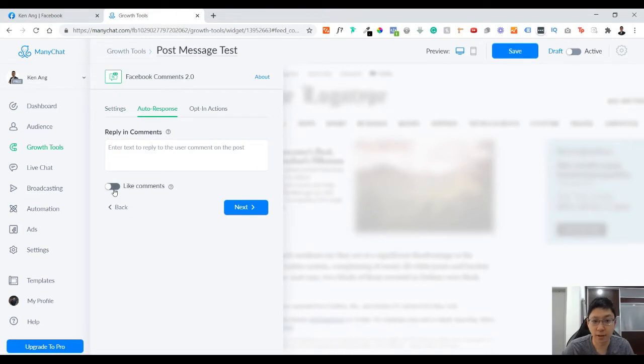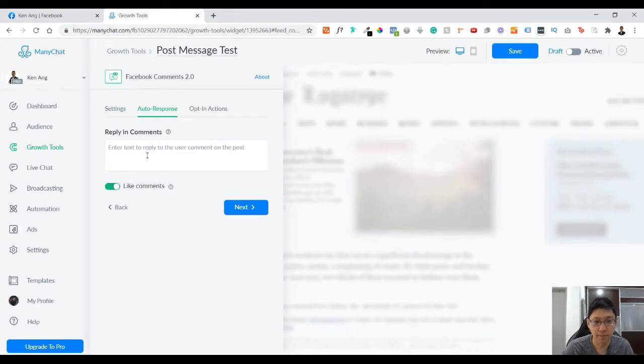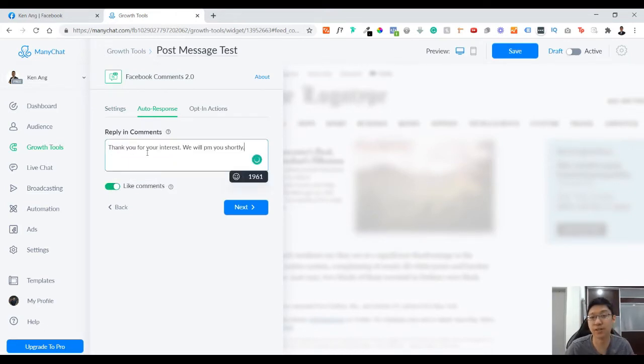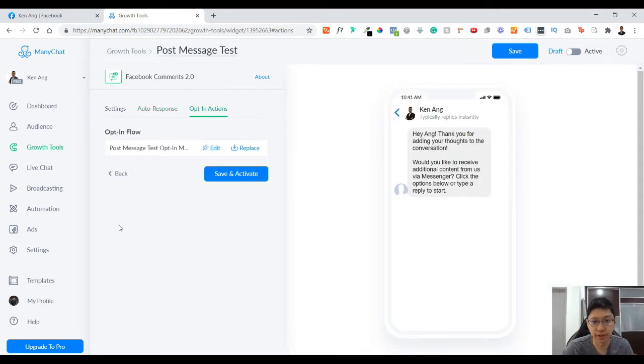Click next. Automatic like comments, and then reply on comments just for example something like this.